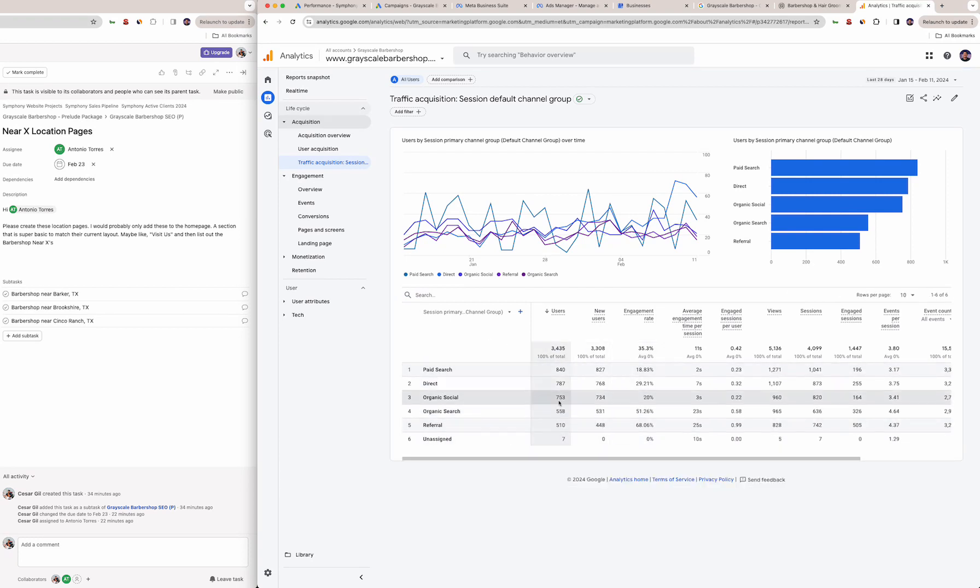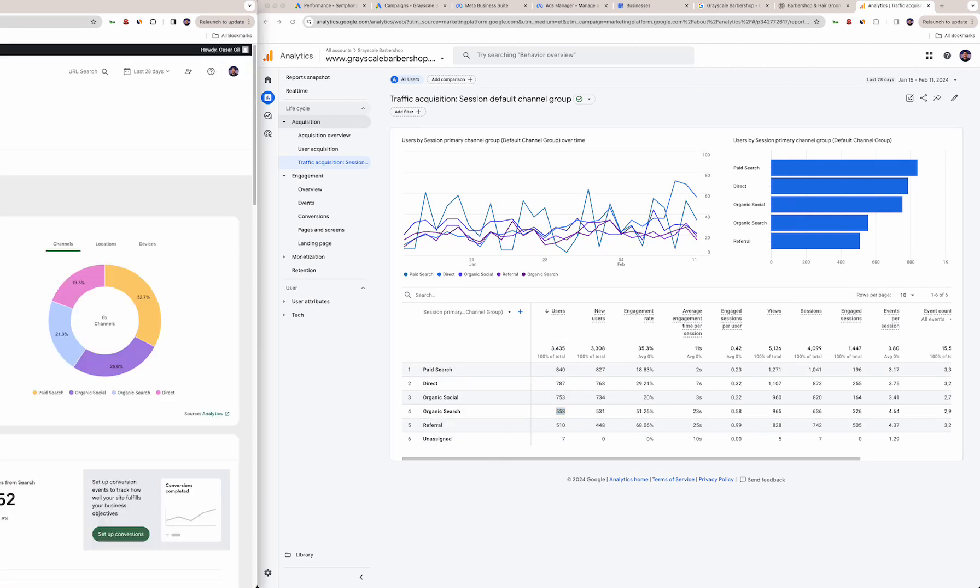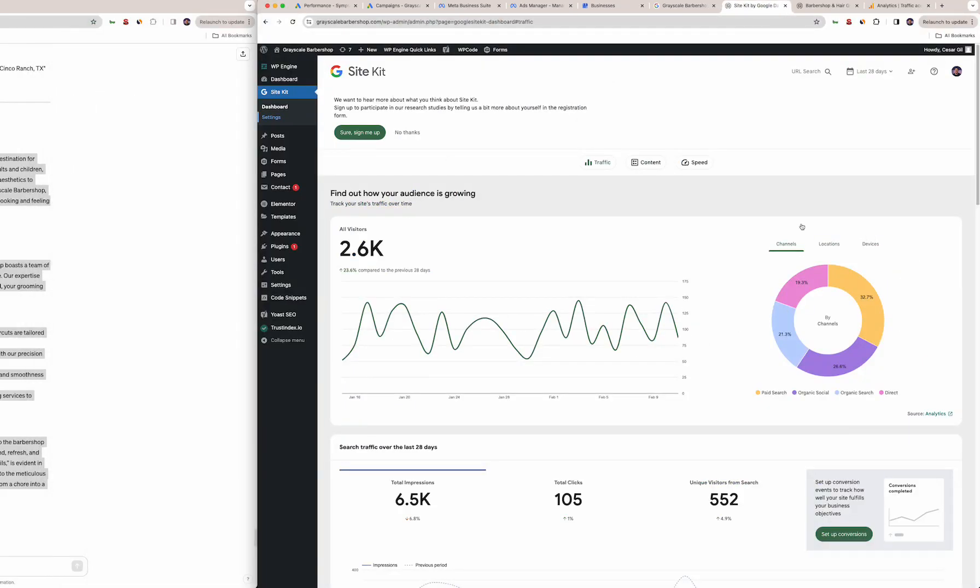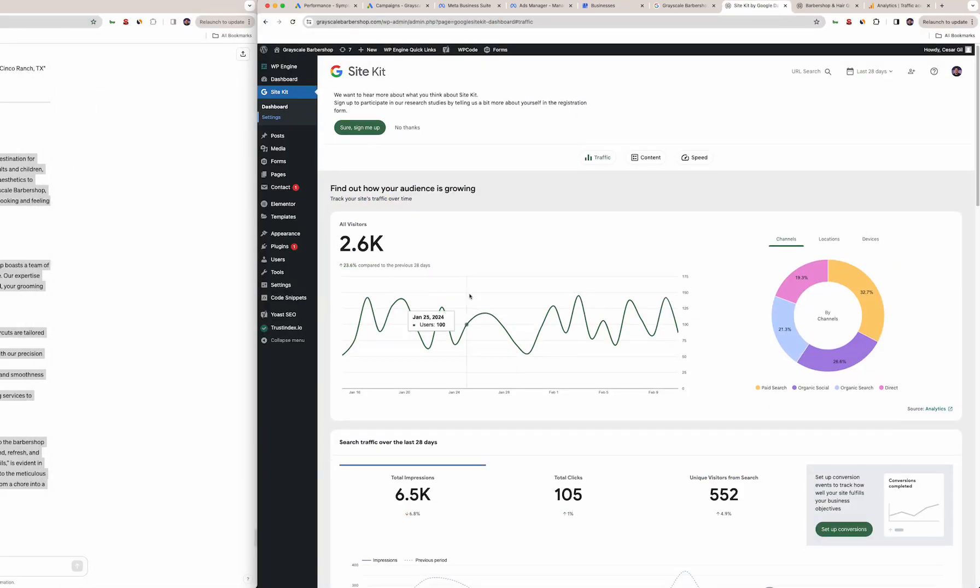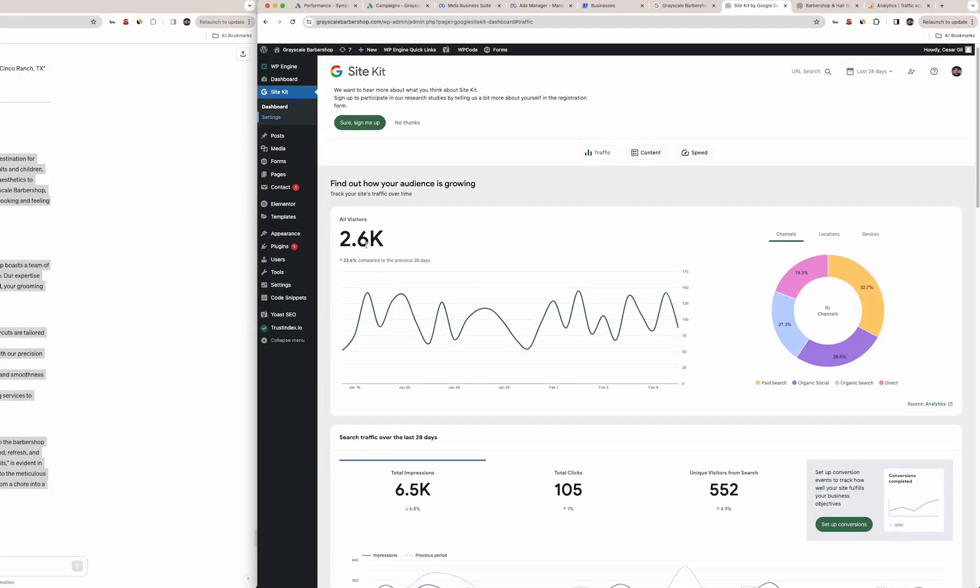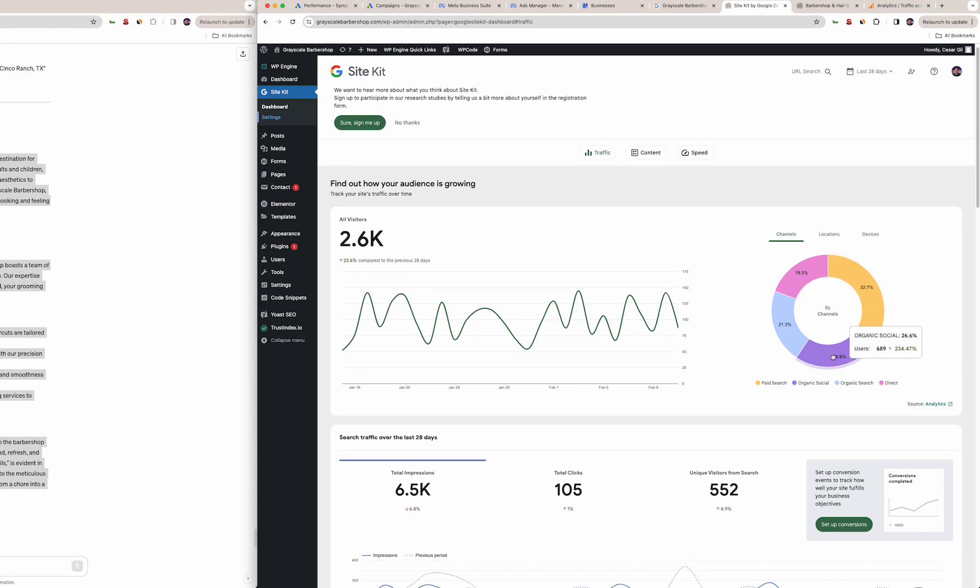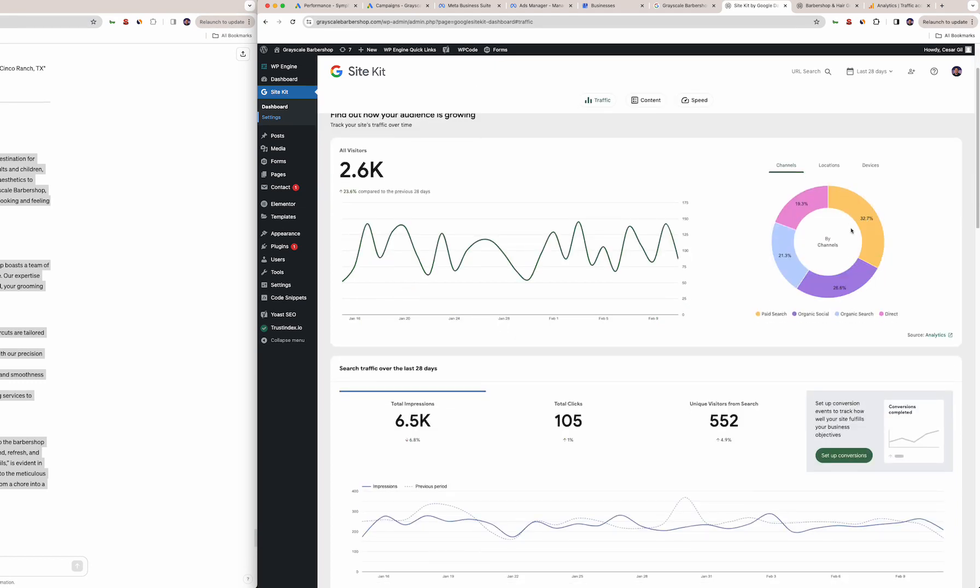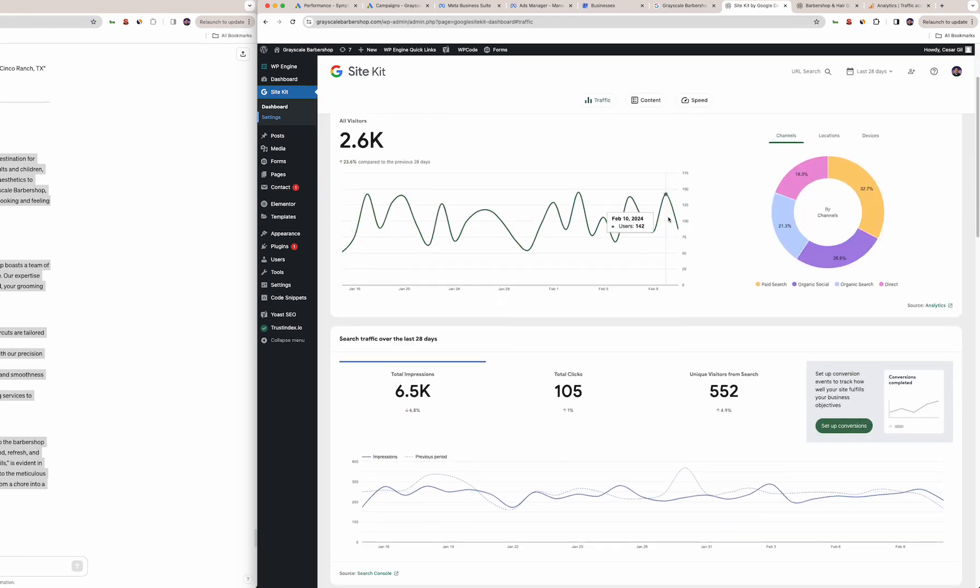Organic search too as you can see is 558 users which is great. This is from your specific site—you had 2,600 visitors overall. The breakdown here is paid search, organic social up by a lot 234%, organic search 552, and direct 19%. So it's a good breakdown of different channels which is what you want to see, and it's interesting because it's pretty distributed well.